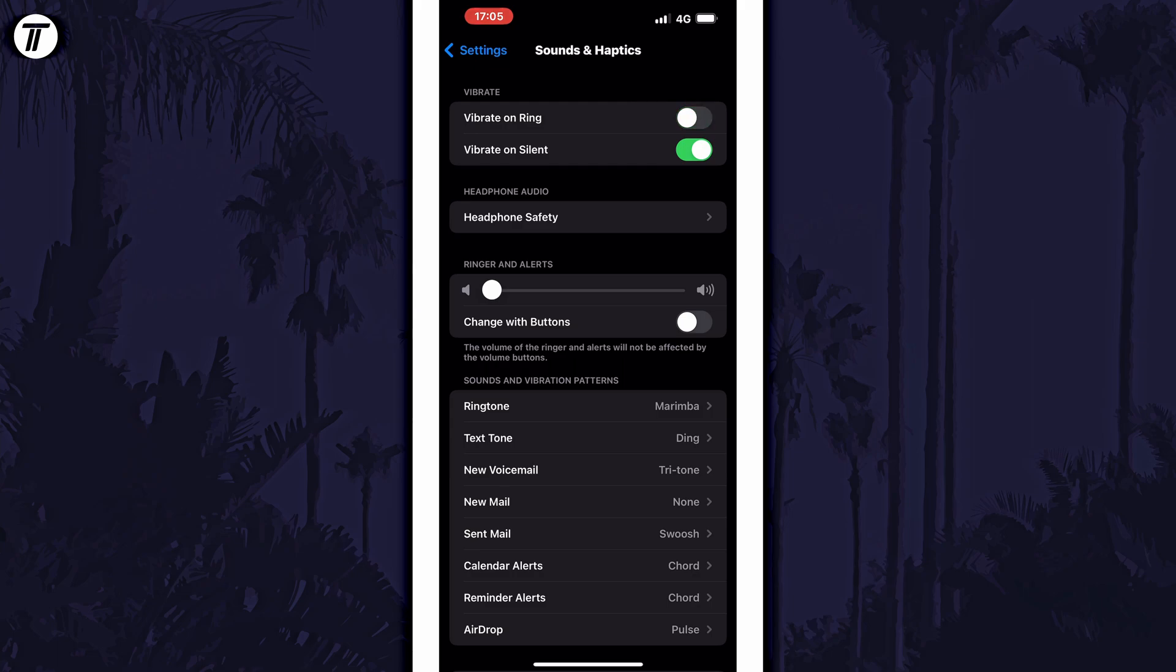You can prevent vibration in silent mode by doing the same to the toggle switch next to vibrate on silent.